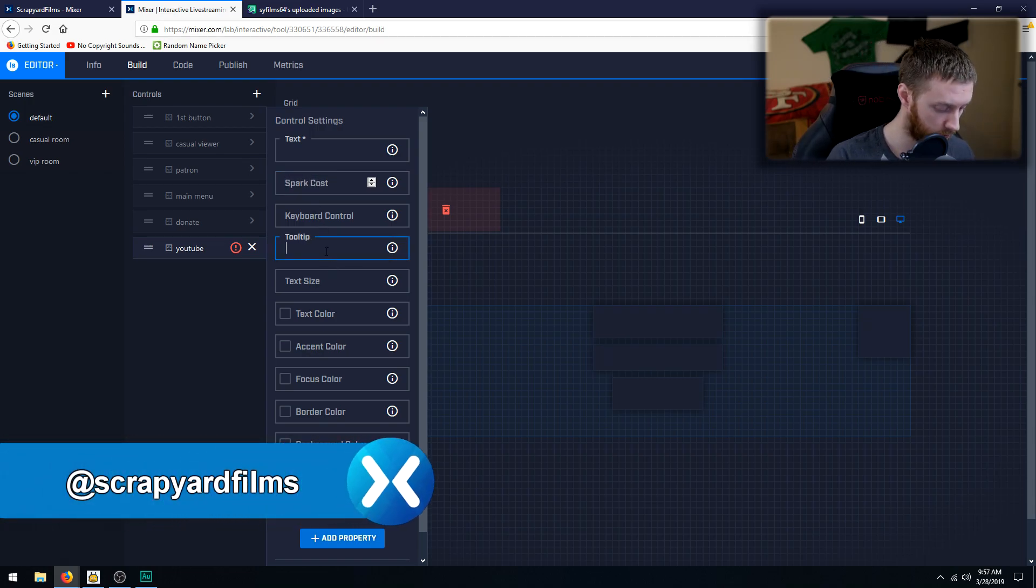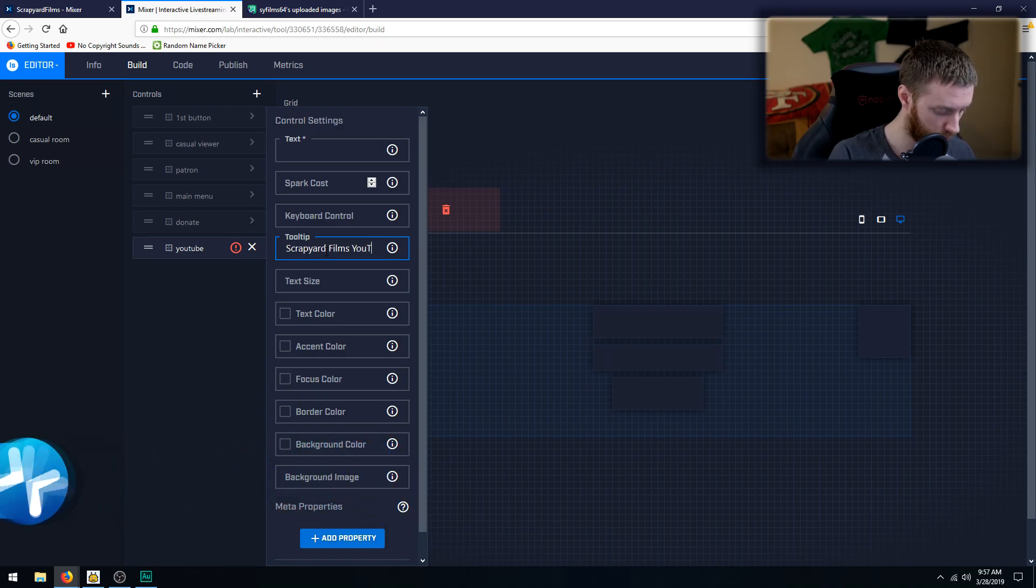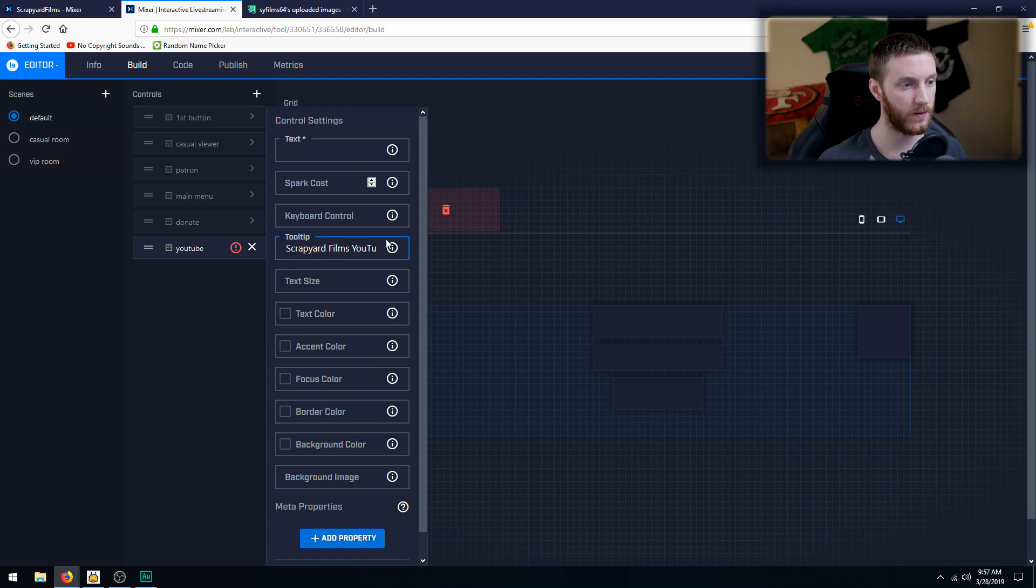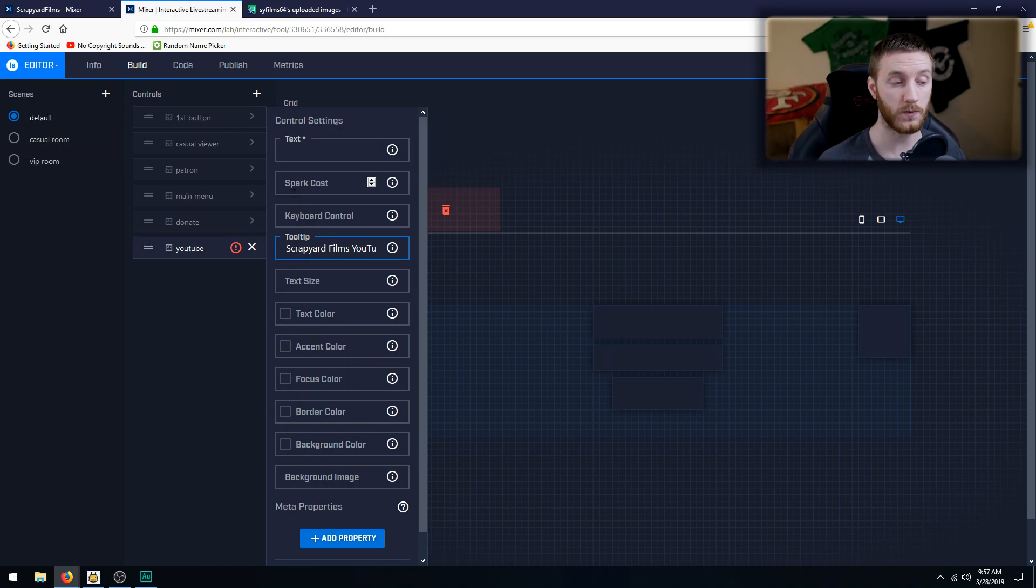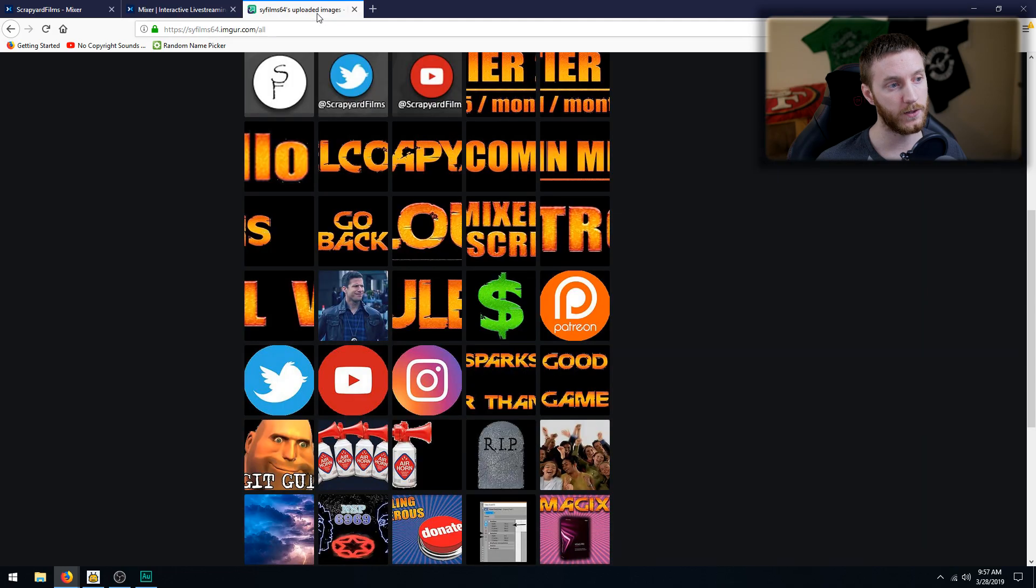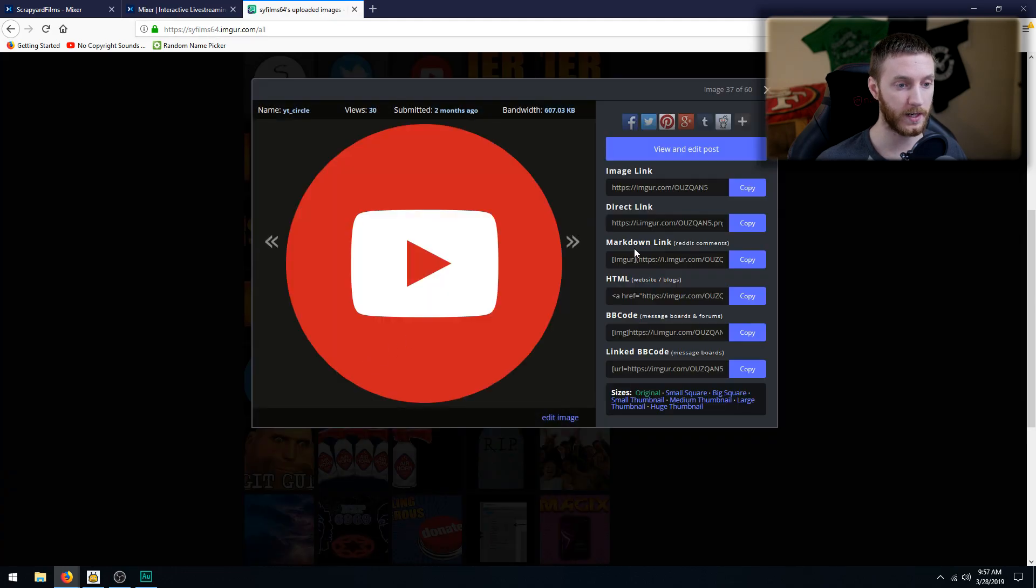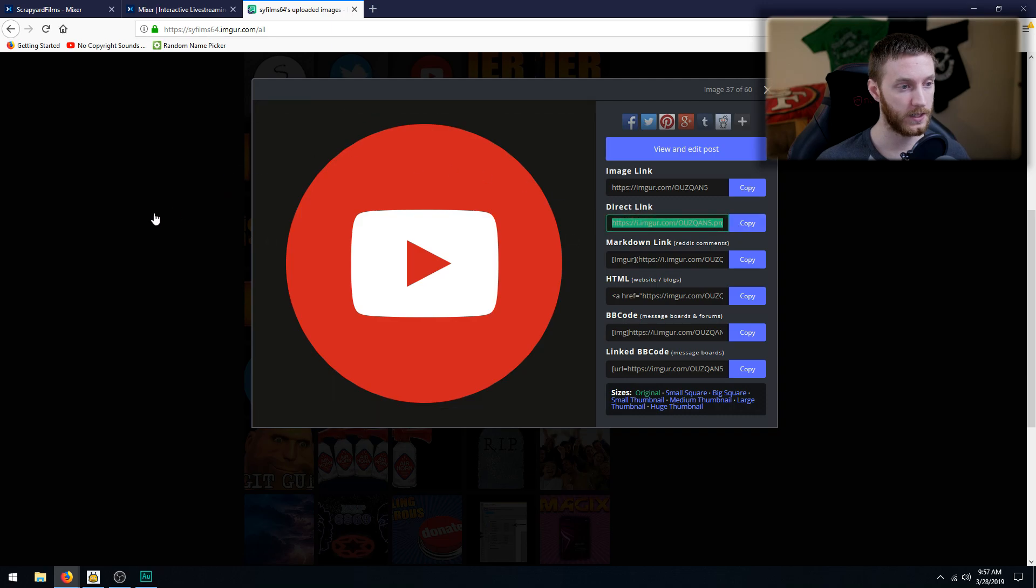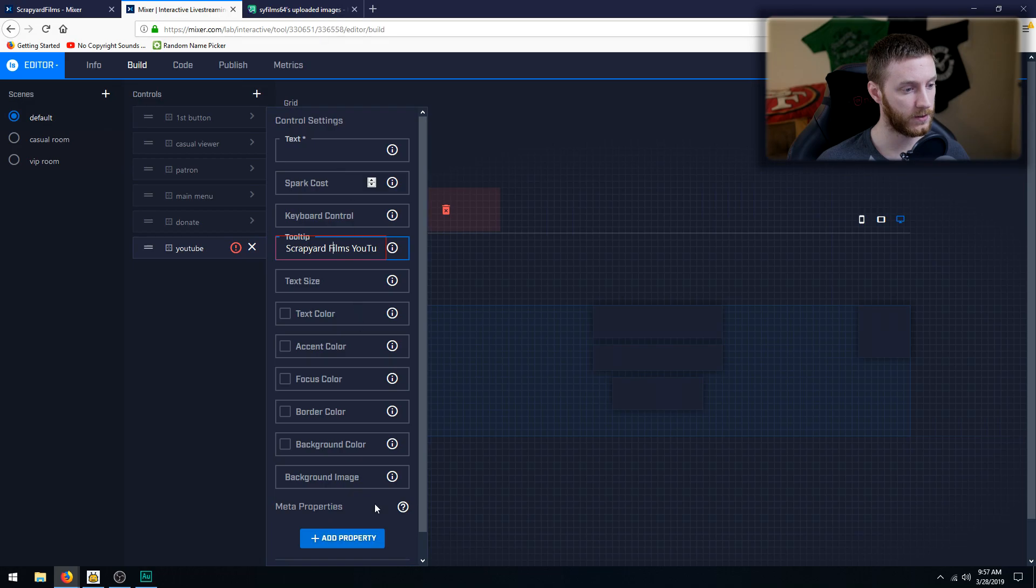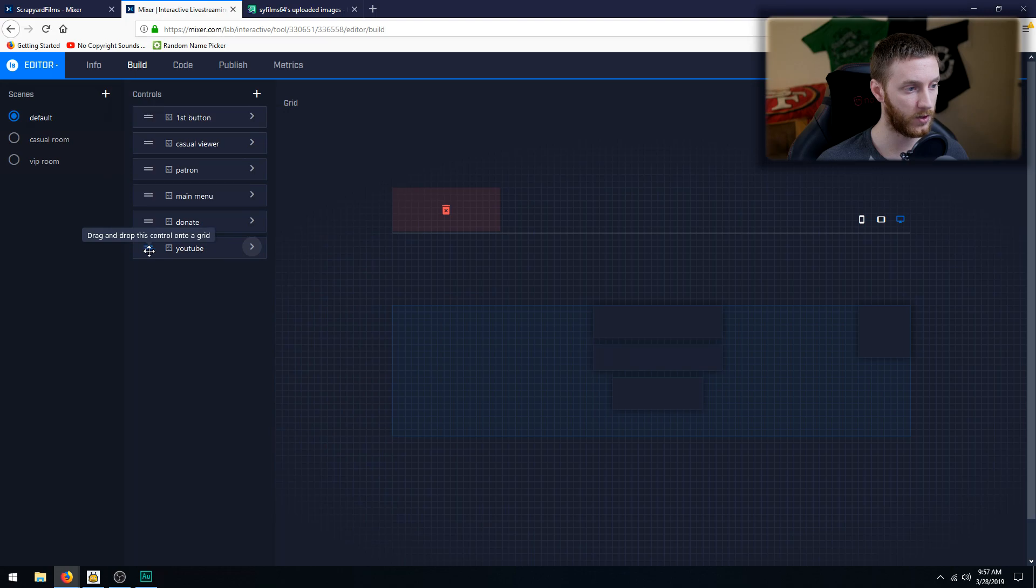Tooltip will be like 'Scrapyard Films YouTube page' and then that's it for right there. Now if you want to add a picture for this, which is really recommended to do because it makes you look way more professional, you would want to go to an image hosting website of your choice. I use Imgur, is where I upload all my stuff. And I'm going to select my YouTube icon that I created, the direct link, copied it, go back to Mixer and I'm going to paste it in background image. Then I'm going to hit X and that saves it.